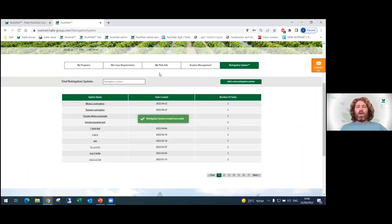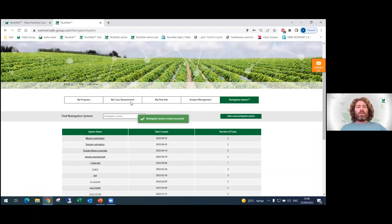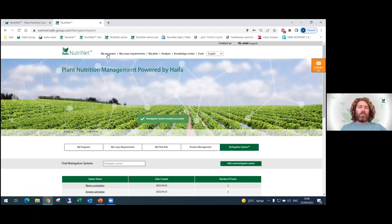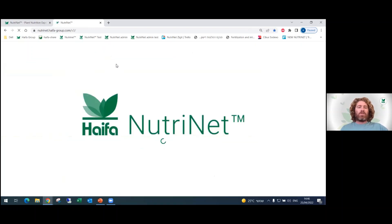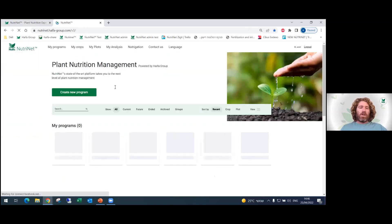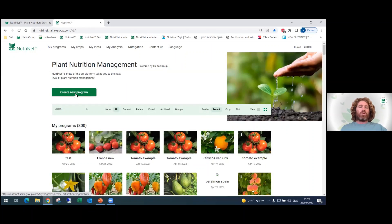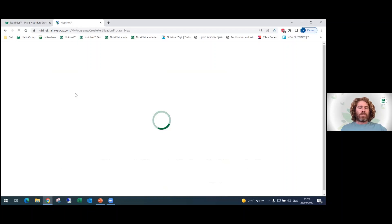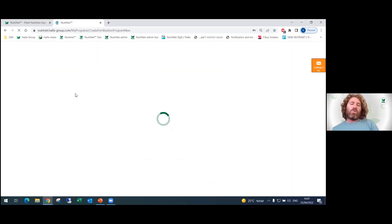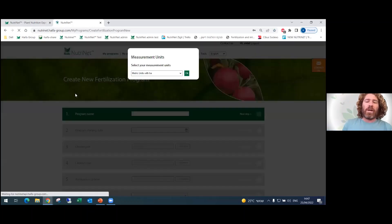After we created our plot and our Nutrigation system, we can now go forward and create our program. We press 'My Programs' to go back to the main page and press 'Create New Program.' After you press Create New Program, a 10-step questionnaire will open. After answering those 10 questions, you will get your tailor-made fertilization program just for you.